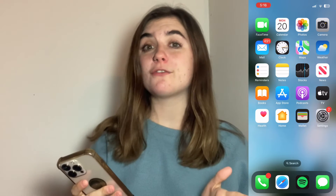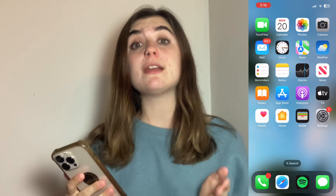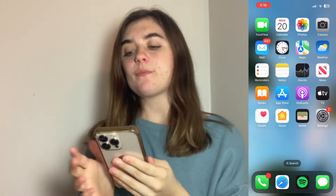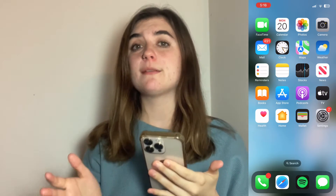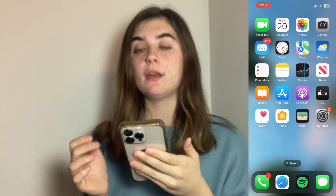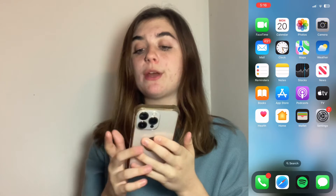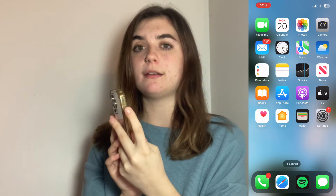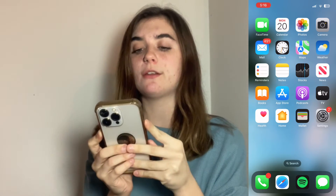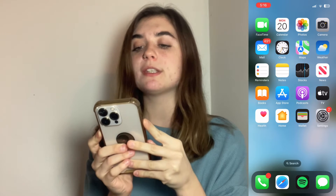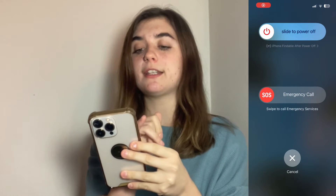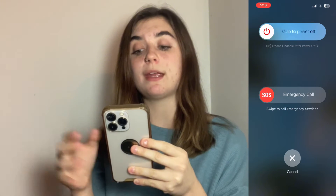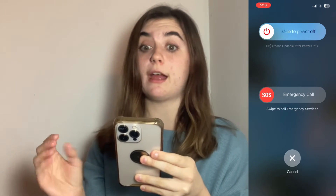If that still doesn't work, the next thing you're going to want to do is restart your iPhone. Depending on the model this may be different, but for the newest models you're going to hold the power button and the volume button at the same time. Click and hold both of those and the slide to power off will come up. Slide over to the right and that's going to restart your entire iPhone.